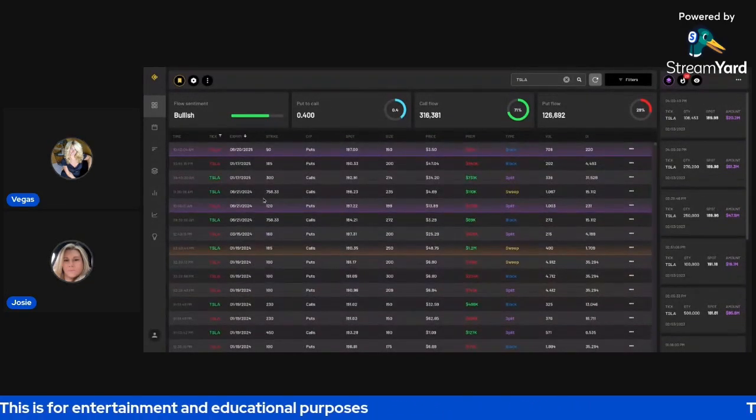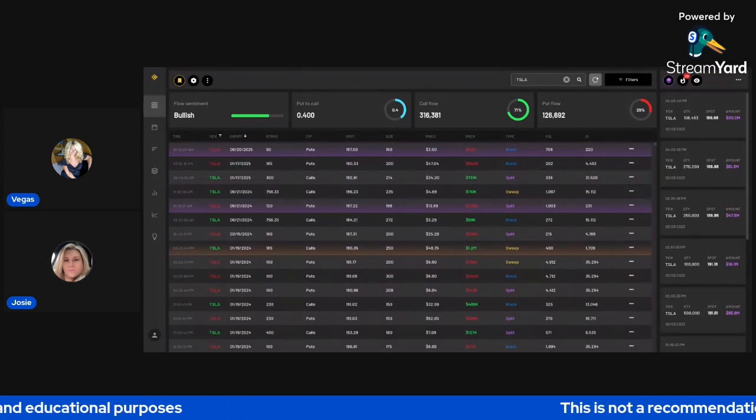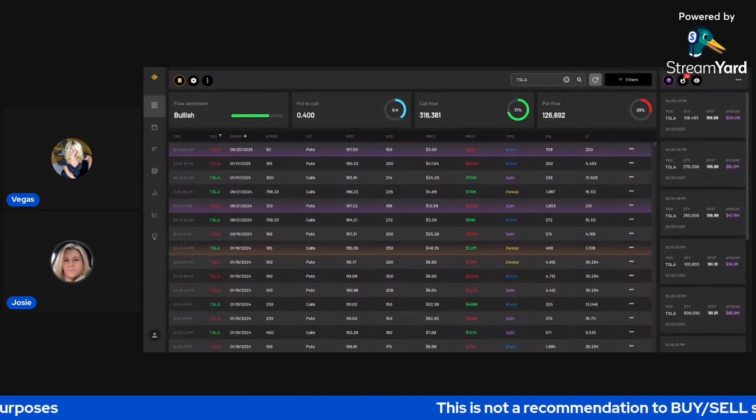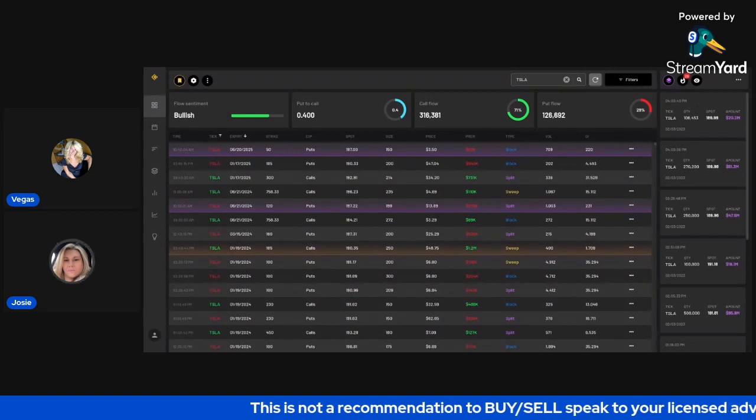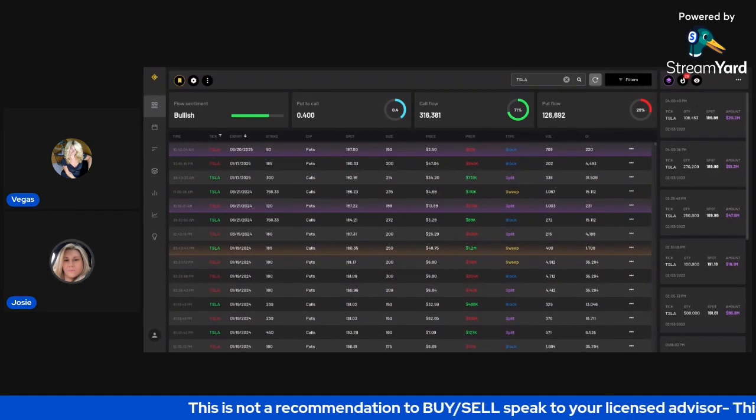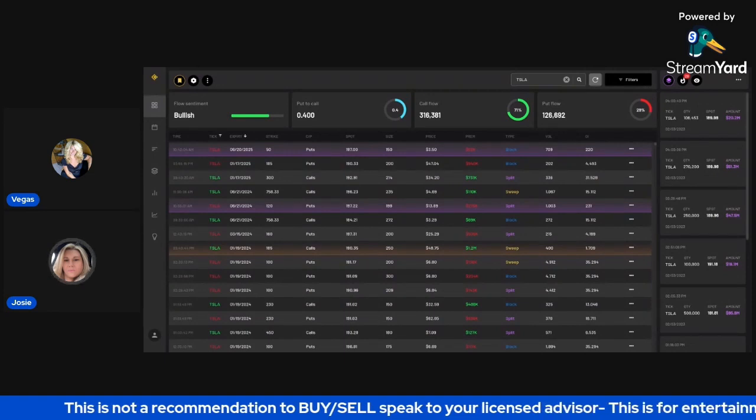But if you could tell me if you have anything there for March 17 on your dashboard, open interest, right? So these are all expired. These ones here.